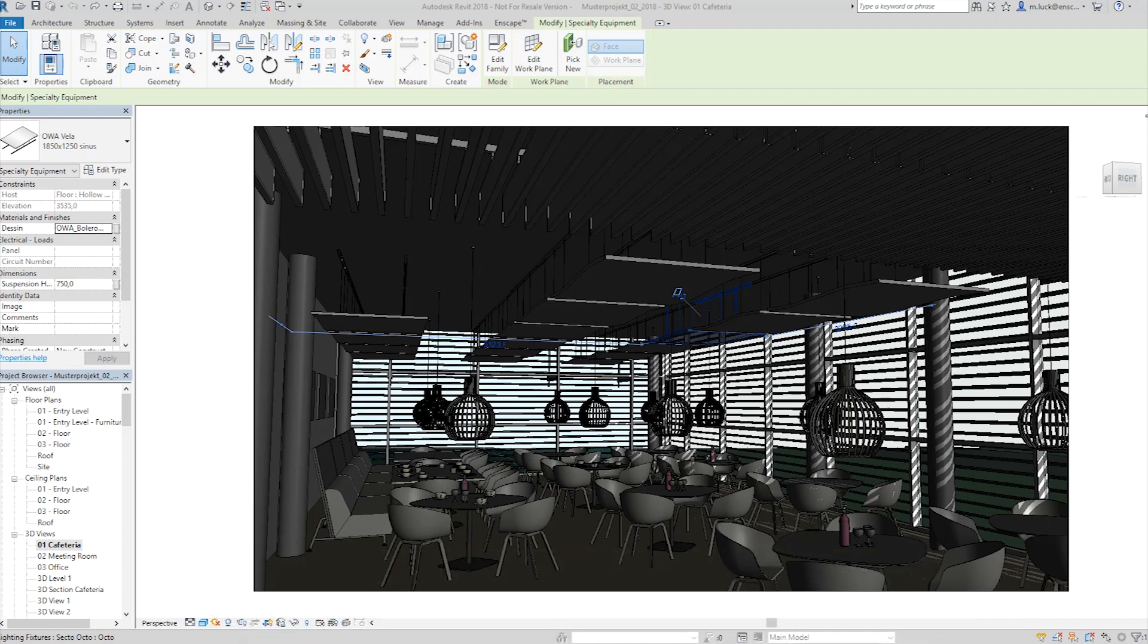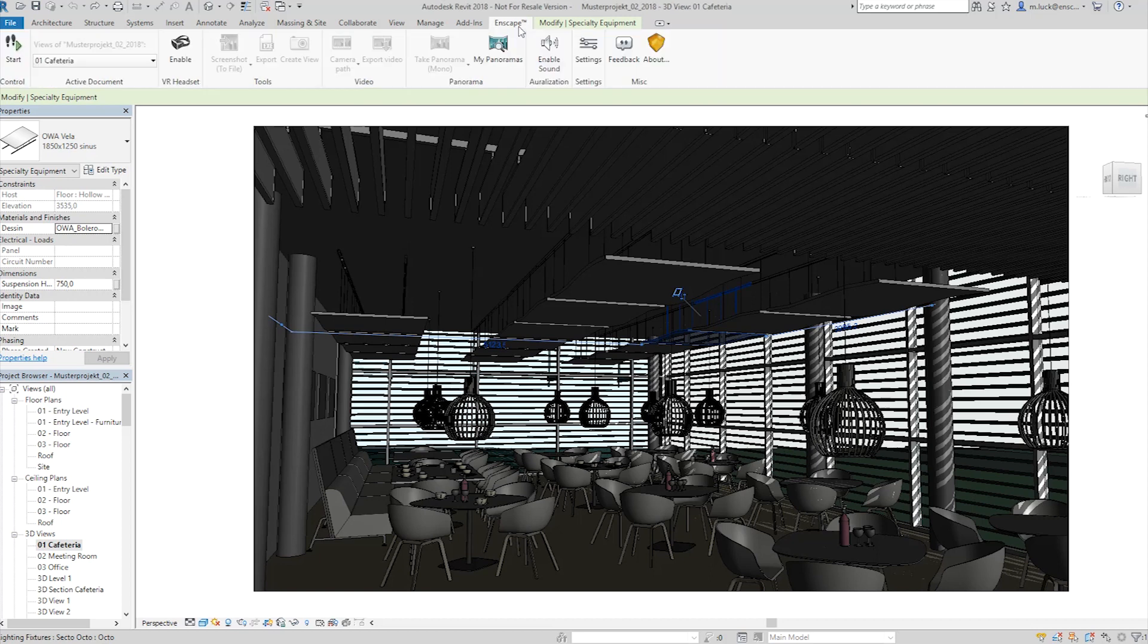If you've already been to the Enscape website, downloaded and run the installer, you'll find a new Enscape ribbon in your Revit interface. This ribbon will give you access to a number of tools you can use to control Enscape.